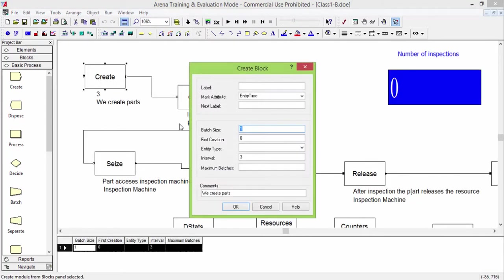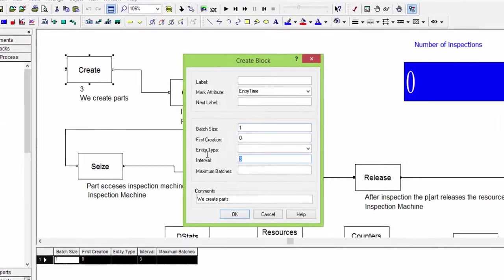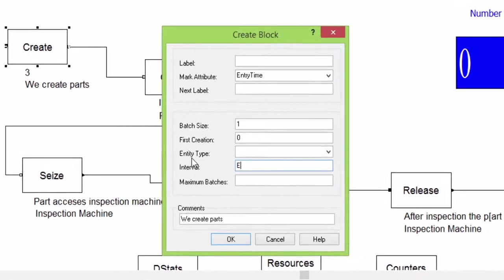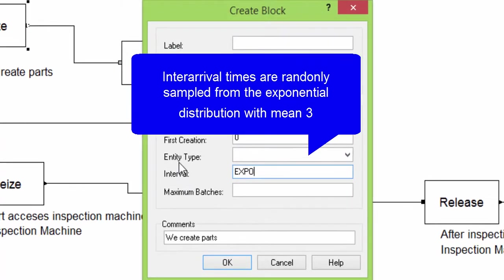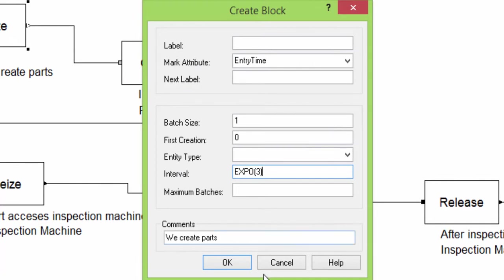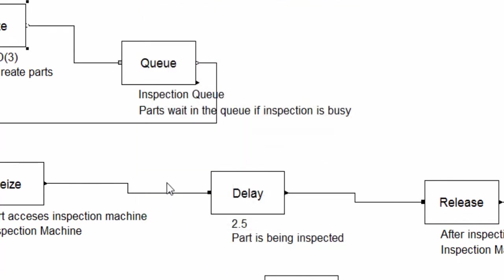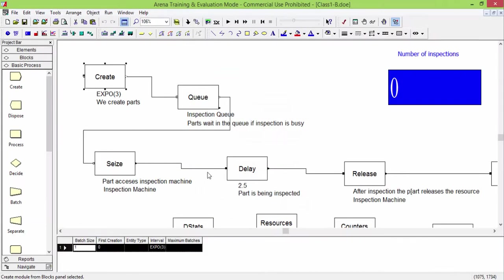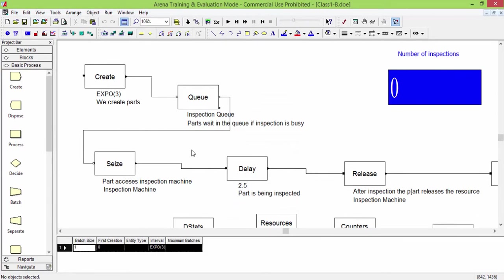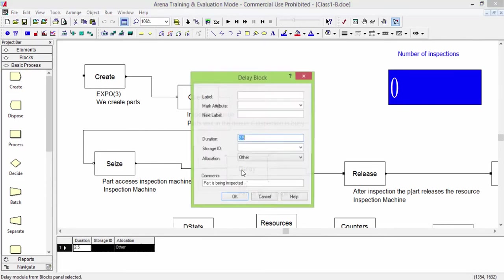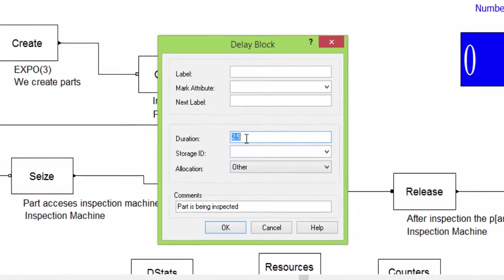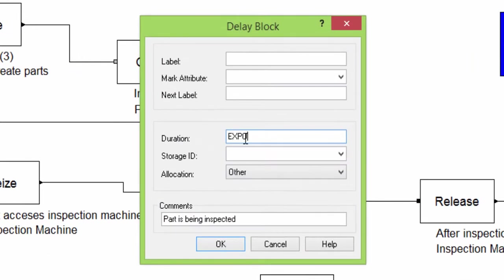Open the create block, and replace the deterministic inter-arrival time with the function expo of 3. Notice that 3 is between brackets. In a similar way, we change the inspection time by replacing the value 2.5 with expo of 2.5.